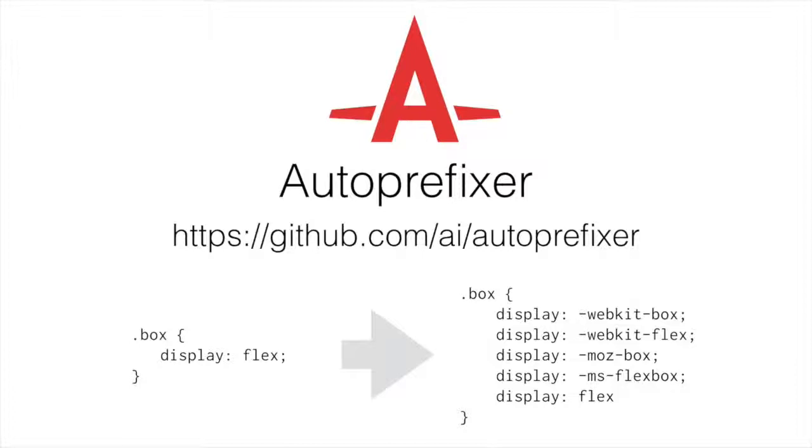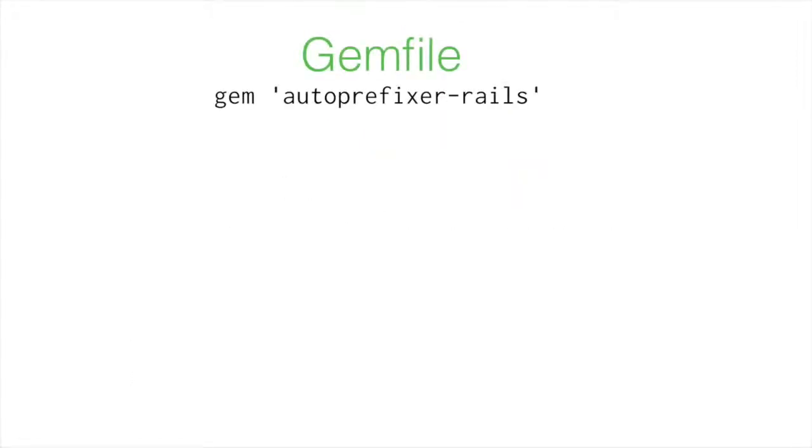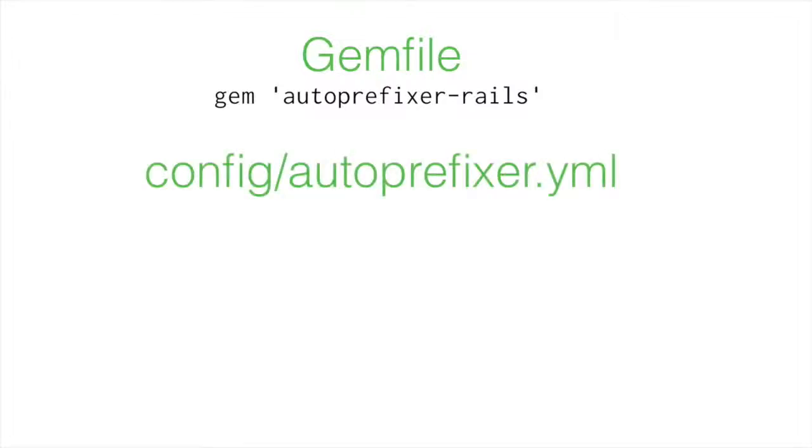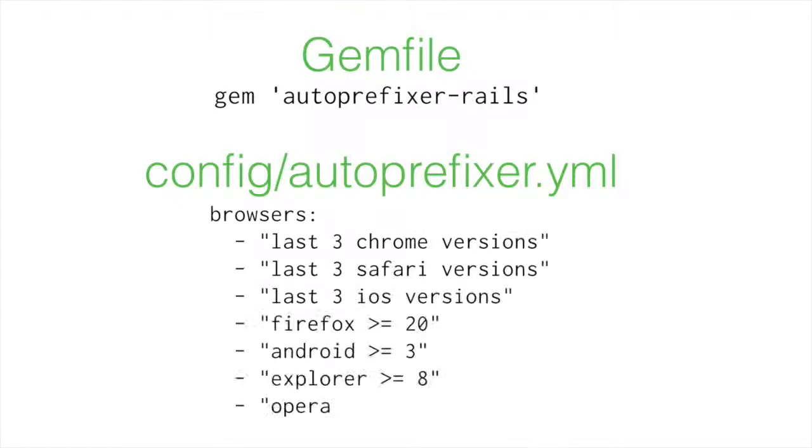How do we use it? Let me show you right here in our gem file. We simply add gem Auto Prefixer Rails. We do our bundle install. It installs the gem for us. And then we just set up a config file at config/autoprefixer.yaml. And it is as easy as this.